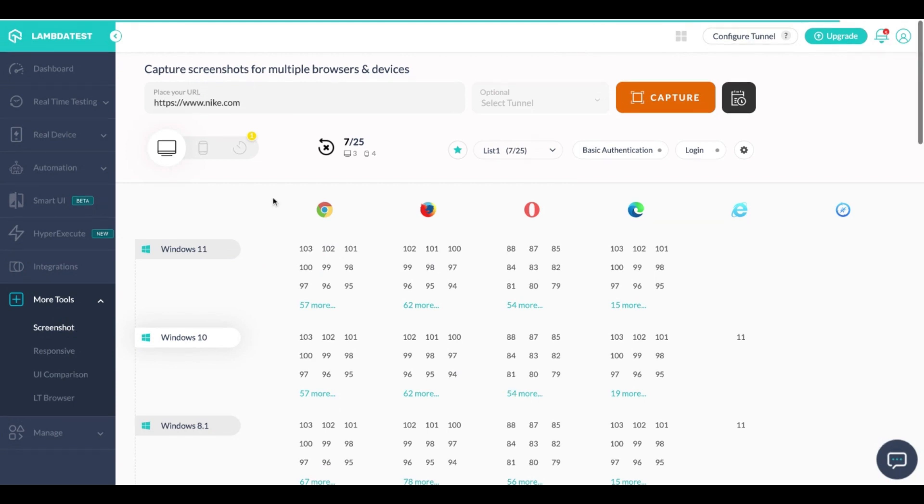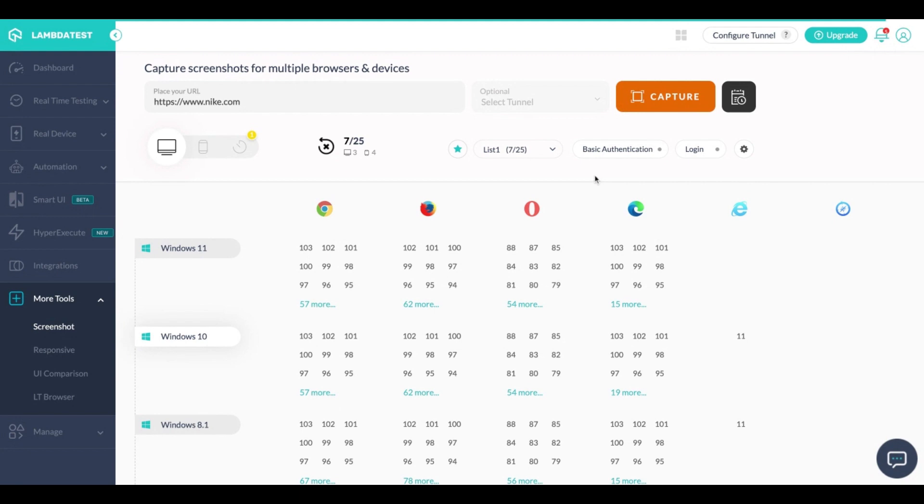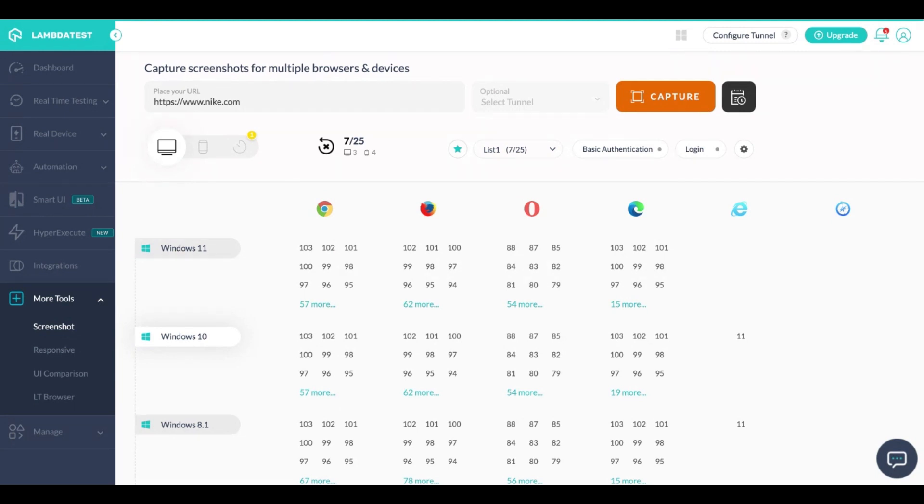LambdaTest also provides you the capability to create three lists of 25 each. So let's say in your organization you have most commonly used operating systems and browsers based on your customer data, so you can create a list according to the data that you've captured and create three separate lists of 25 each and use those lists to capture the screenshots accordingly.